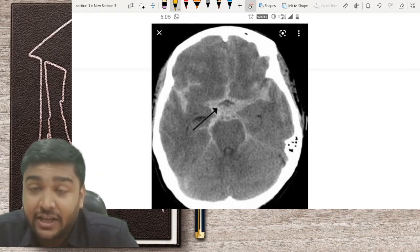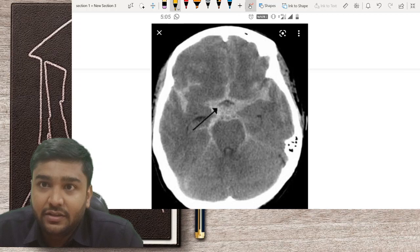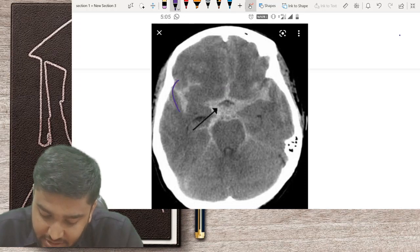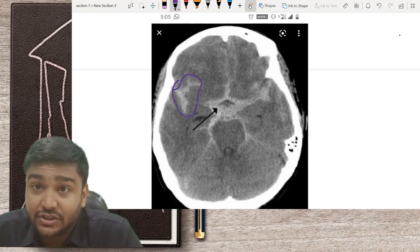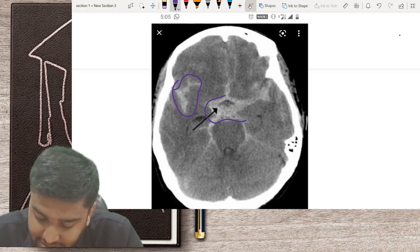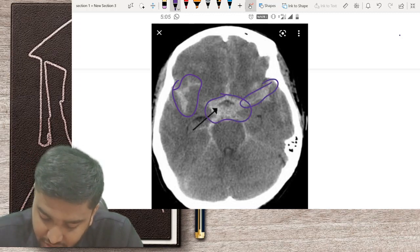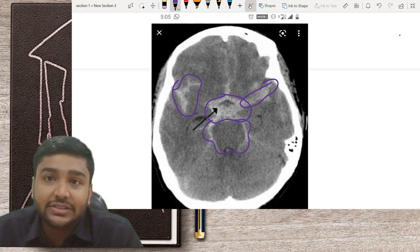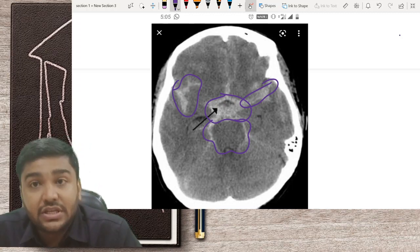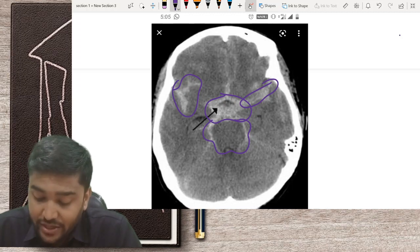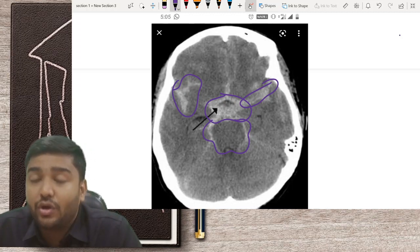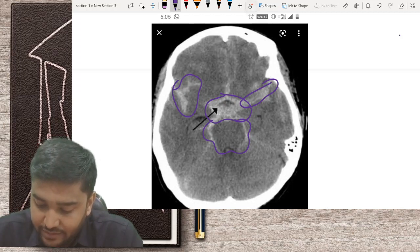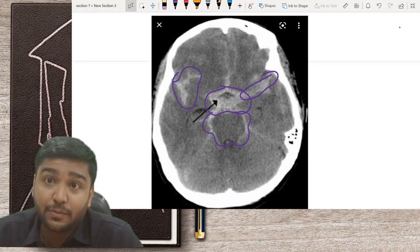This is another very classical CT scan — anything white is blood. Here we can see the sylvian fissure, which normally contains CSF, and these are all basal cisterns. When blood fills the sylvian fissure and basal cisterns, this is a very typical subarachnoid bleed. Subarachnoid bleeding happens due to aneurysmal rupture, and whenever you see this kind of bleeding, you must advise a digital subtraction angiography or CT angiography of the brain.